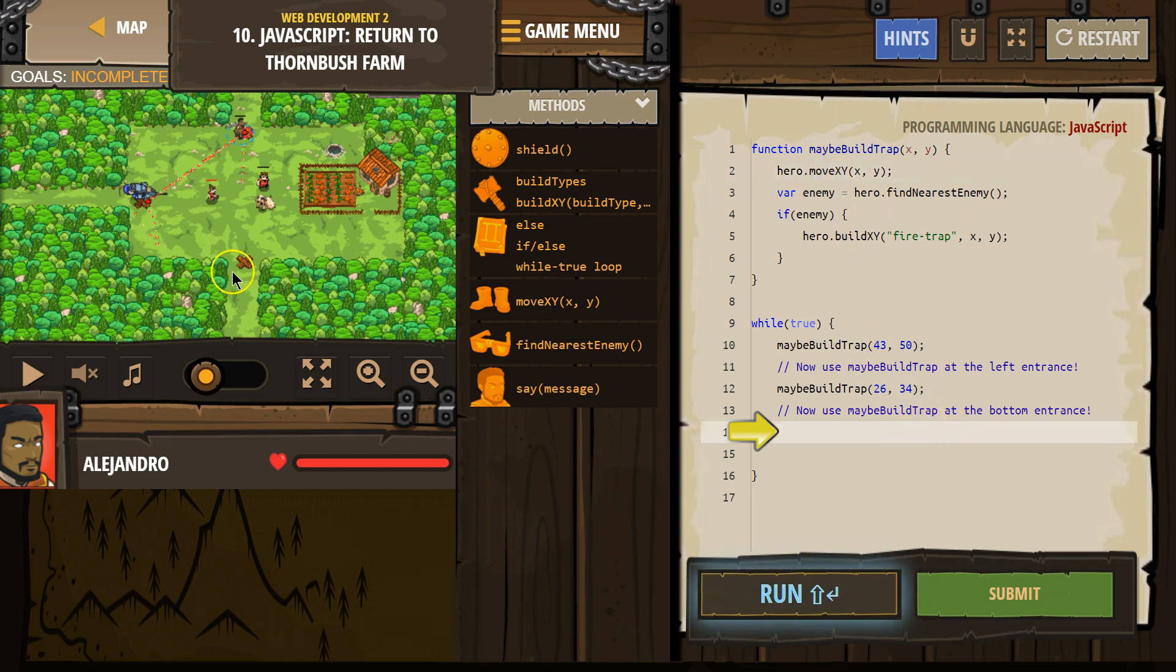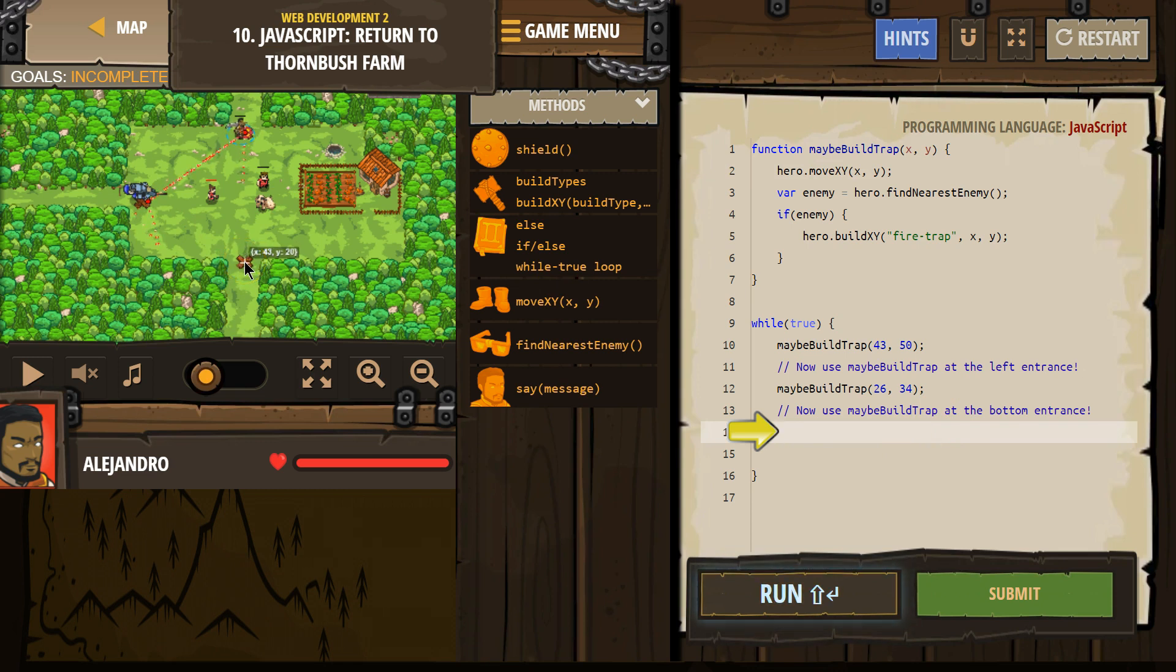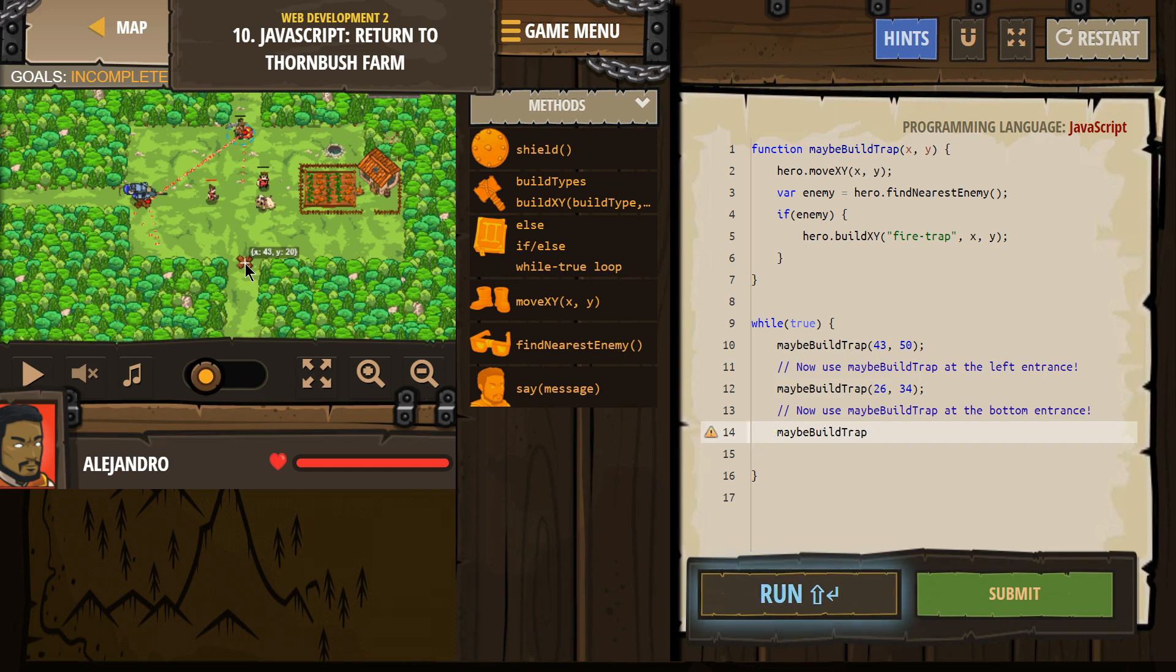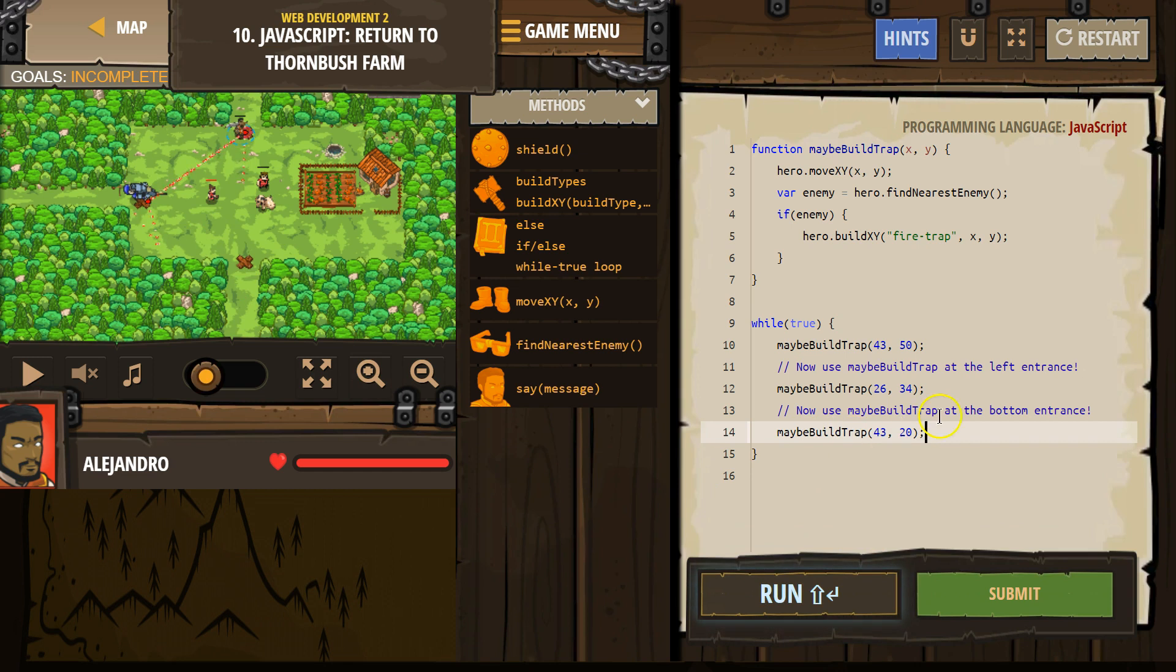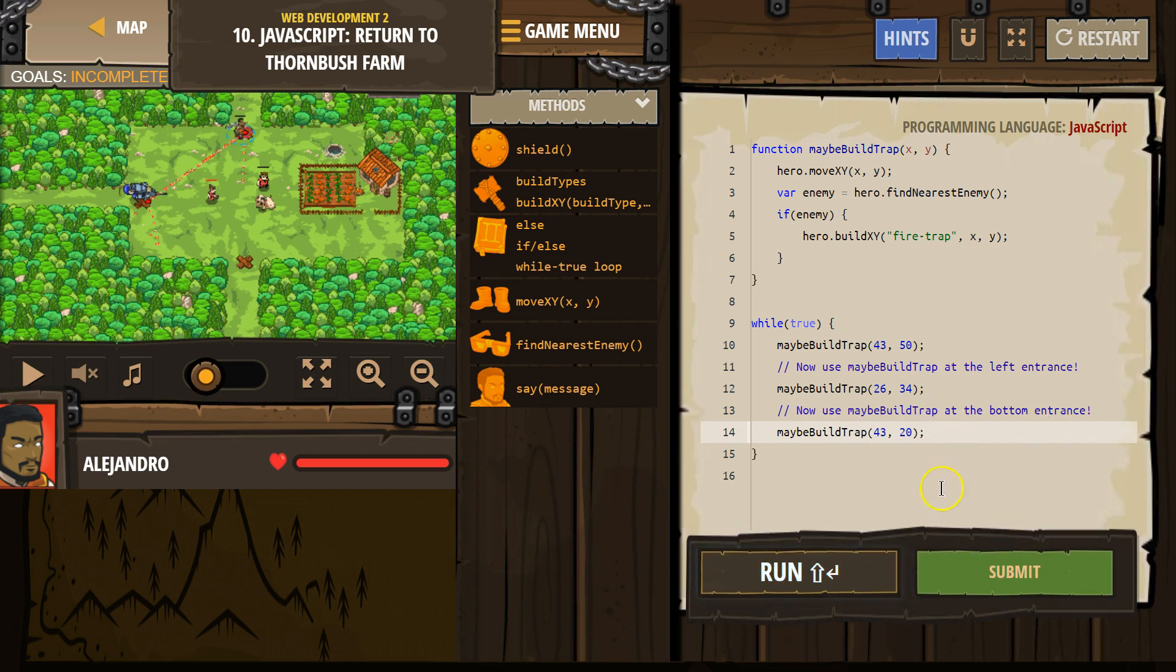Finally, we want to build it at the bottom, and the bottom is at 43, 20. So maybeBuildTrap at 43, 20 semicolon. I don't think I need this extra space. Let's try this.